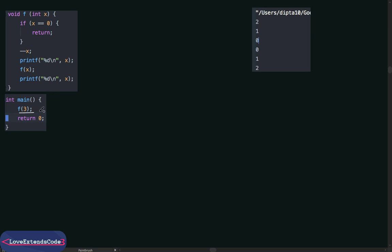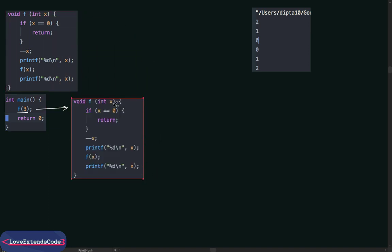In the program, the one thing we've done is call f(3) — we passed 3 as the parameter. Whenever we call a function, we tell the program to run a block of code. So f(3) runs the block with x equal to 3. Since x is not 0, the if condition is not satisfied. We decrement x, so x becomes 2, then we print x — which prints 2 on the console. Then we call the function again.